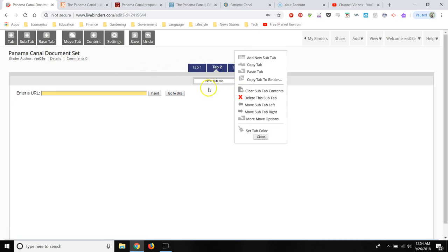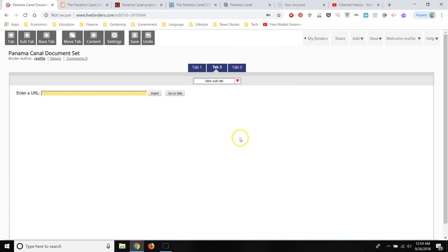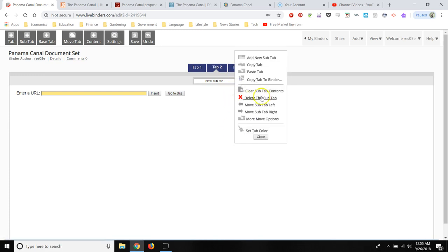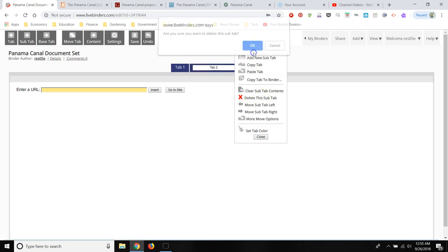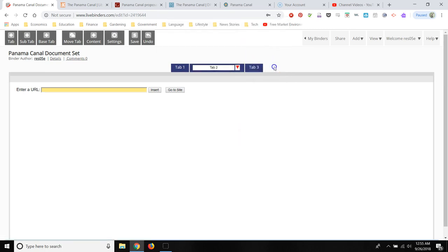If you want to delete a tab or a subtab, let me close this. You click on this little red arrow. And then you click delete. And then the tab's gone.